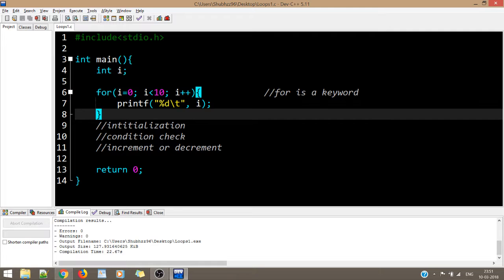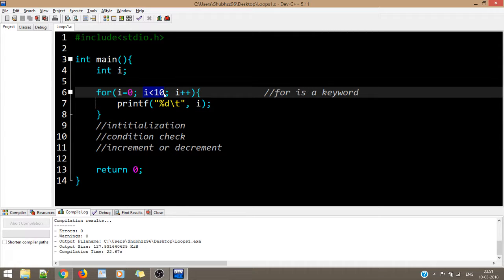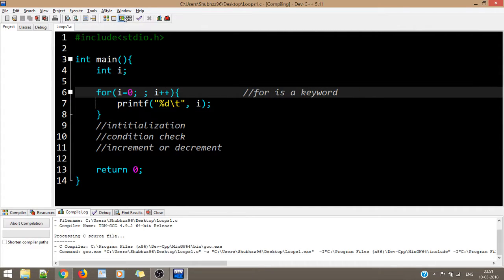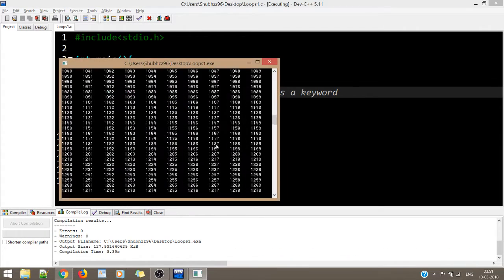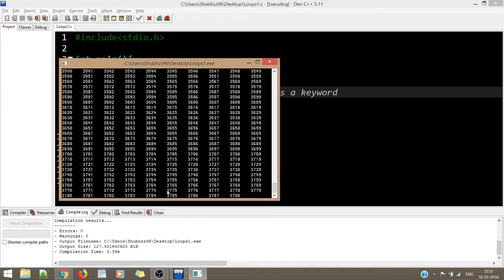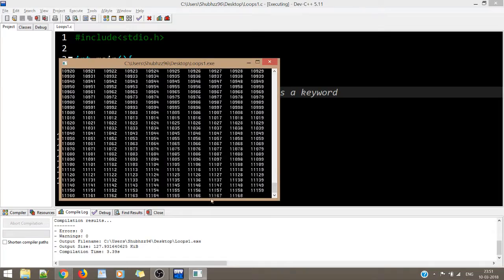Now, I said we can skip the condition part of the for loop. If we do that, the loop will run infinitely — and indeed this has turned out to be an infinite loop.